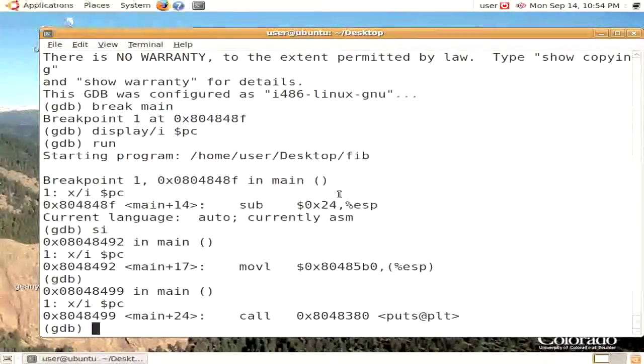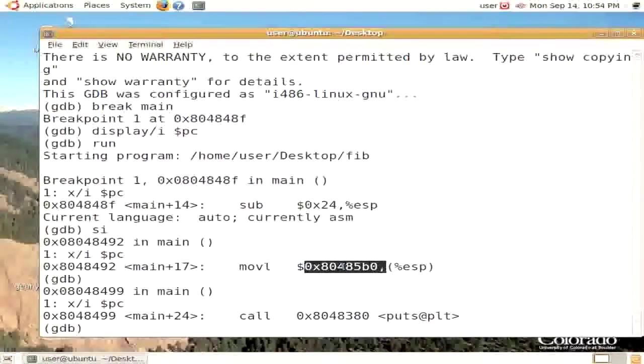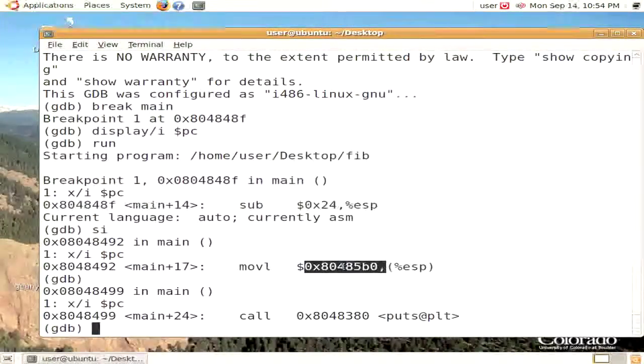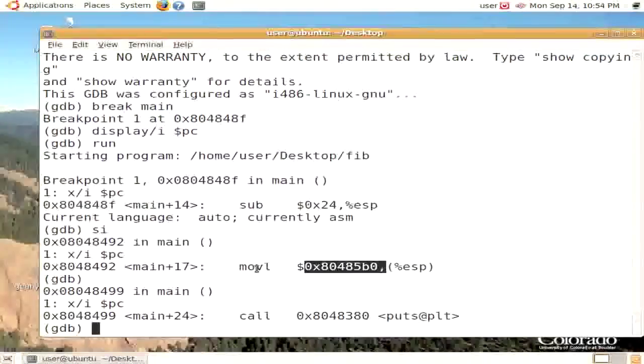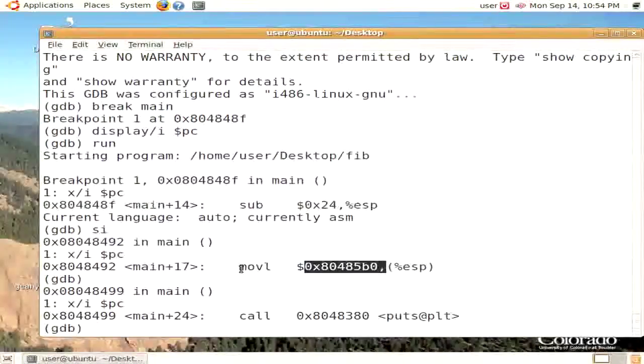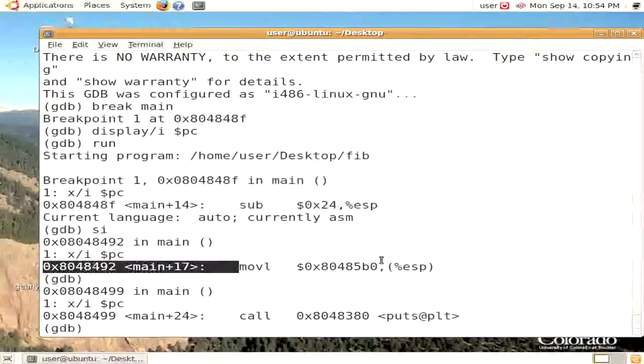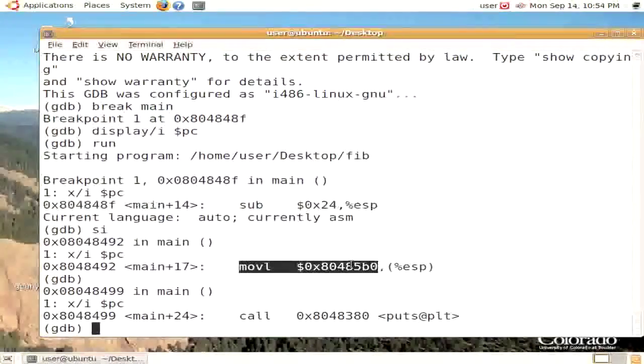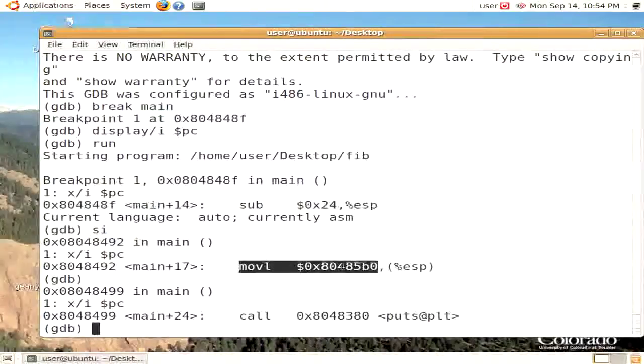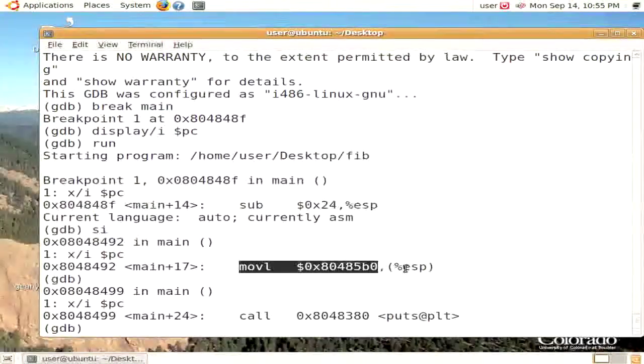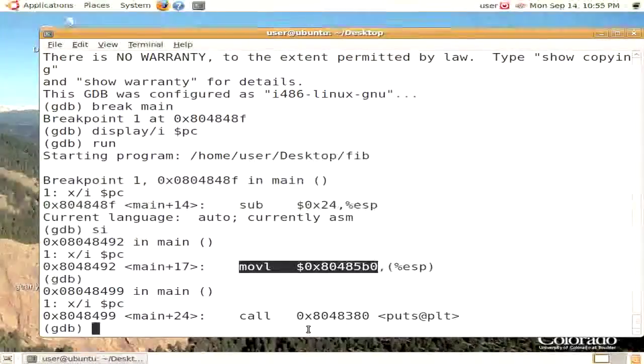The call to the puts routine has one argument, which is this value above. This argument here is we have moved a constant, which is just a number, hexadecimal 0AD485B0, to whatever the stack pointer is currently pointing at. Let's actually take a look at the stack pointer.